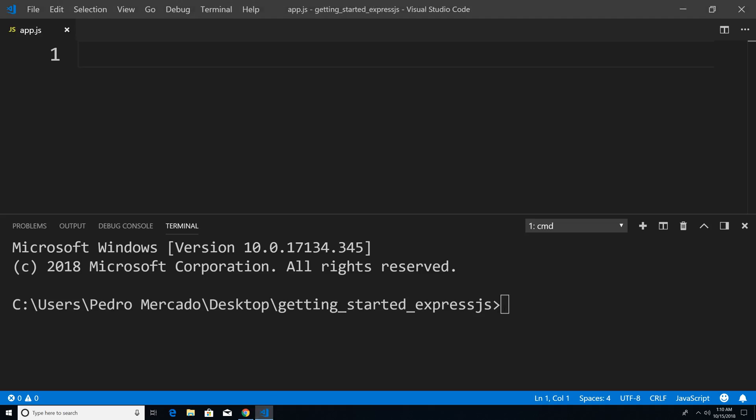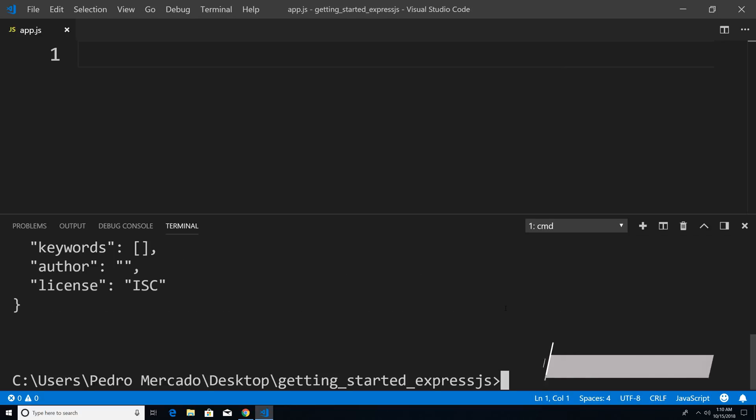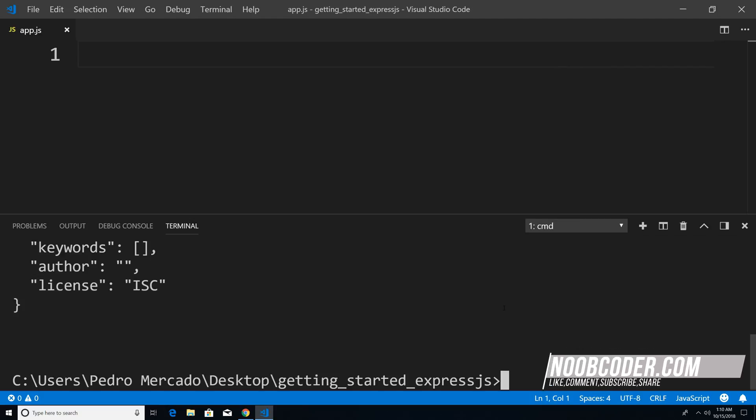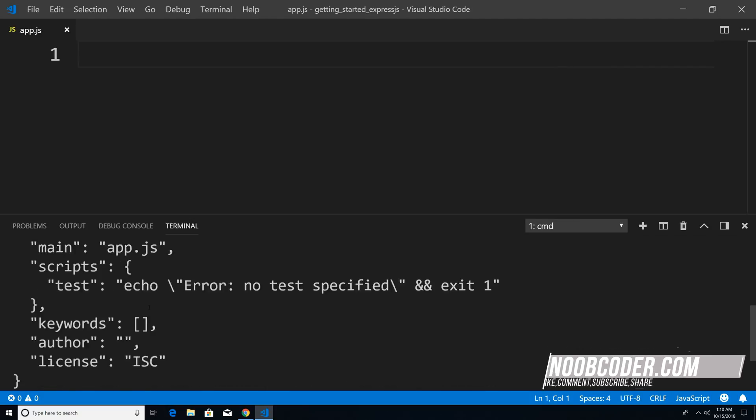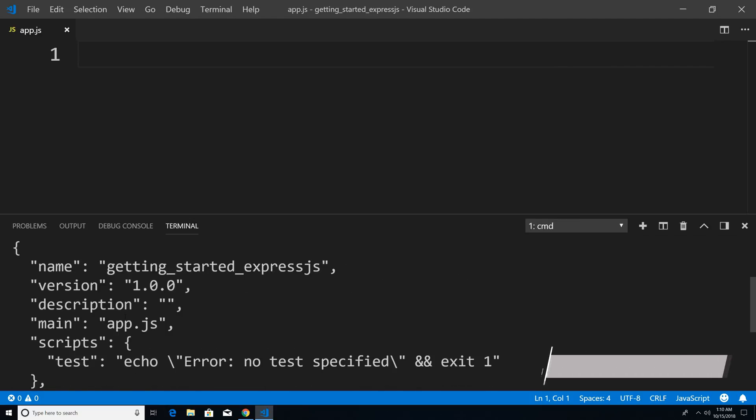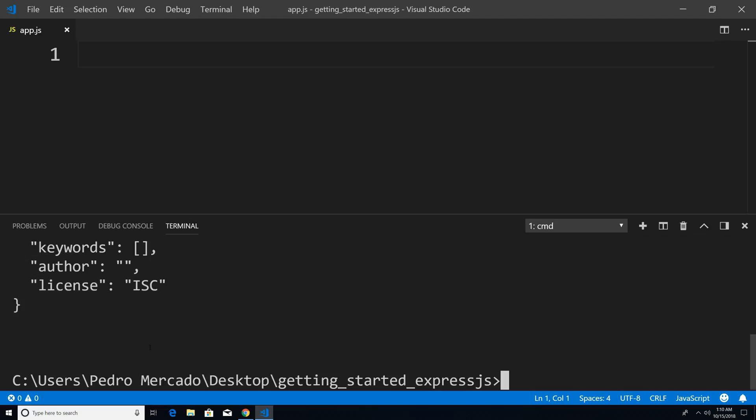And the first thing that we need to do is actually create our package.json. So I'm just going to say npm init and I'm going to pass in the flag yes. Now, when you pass in the flag yes, you basically skip all these configuration questions that they ask you when you type npm init. So now that we have our package.json, we can actually install Express itself.